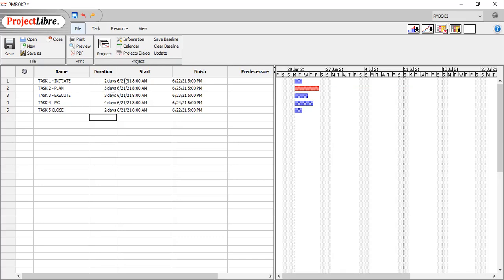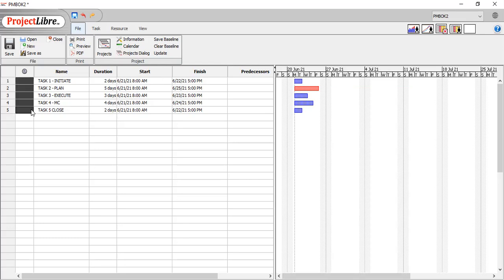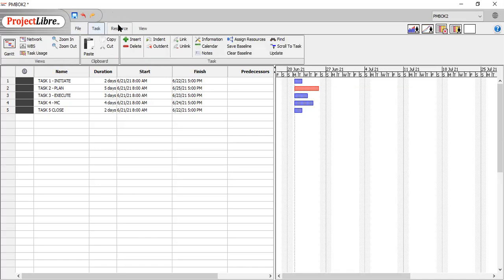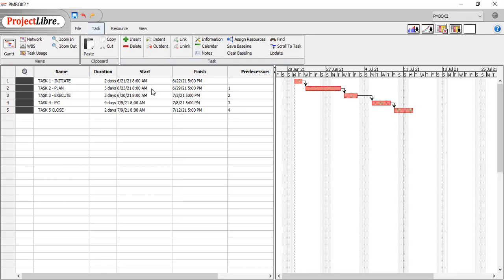Now you do know the cardinal sin of Microsoft Project is not to type in the start and finish dates. Don't do that. Same with Project Libre. Don't do it. Just link the tasks as you need to. So we're going to highlight these, and we are going to link them. So let's go to task and link. And there you have it. All of your tasks linked. You have your start date, your finish date. You can see where the project is going. That simple.